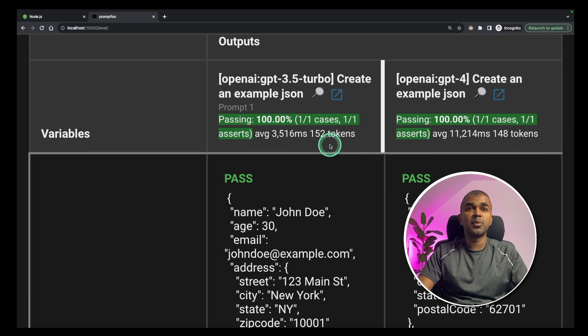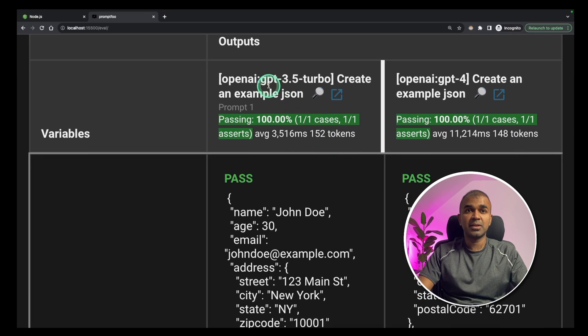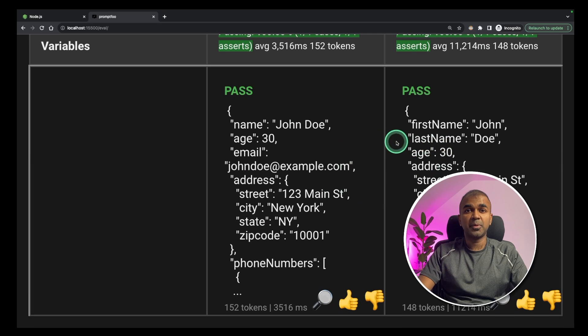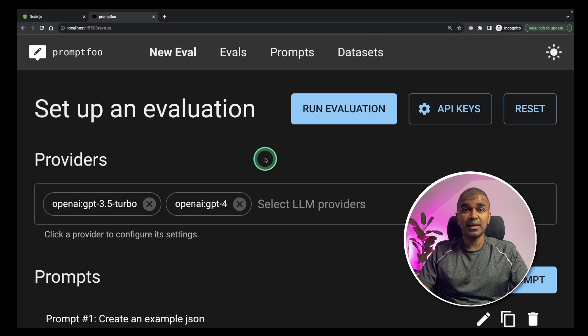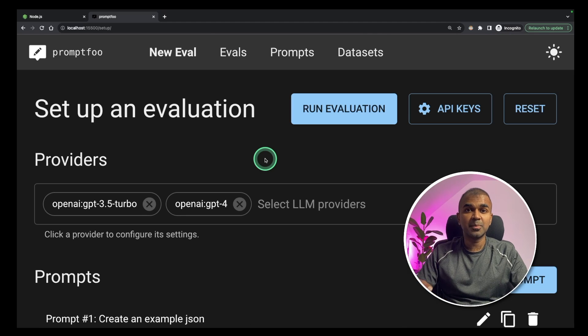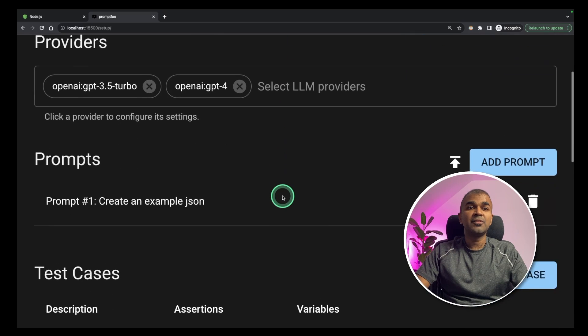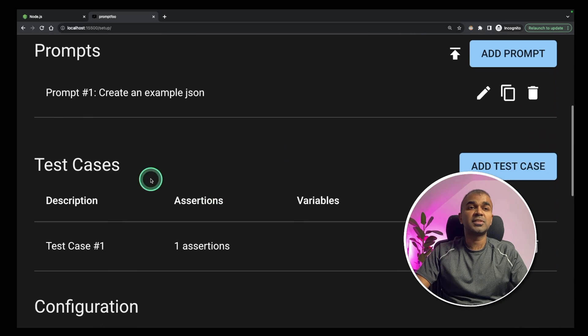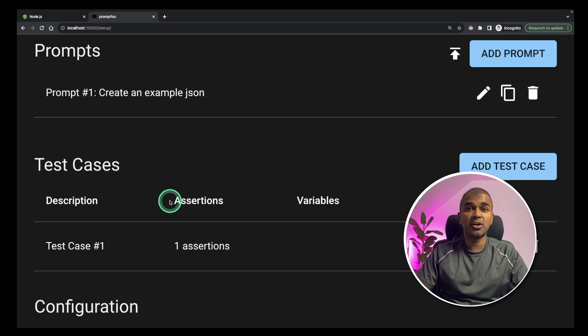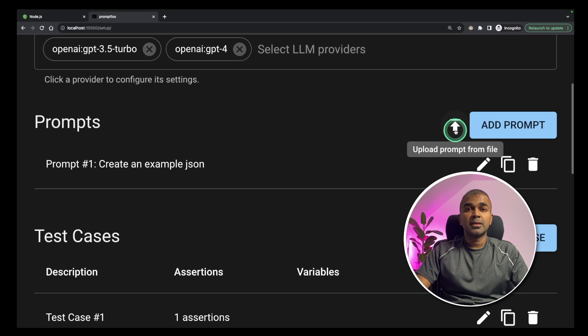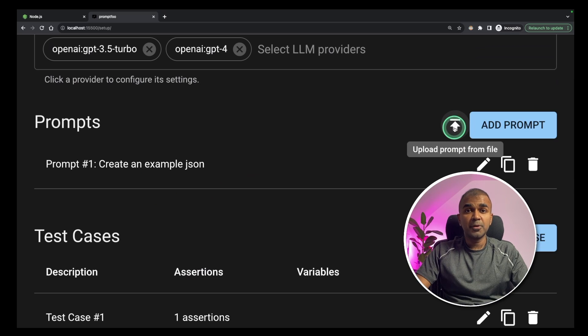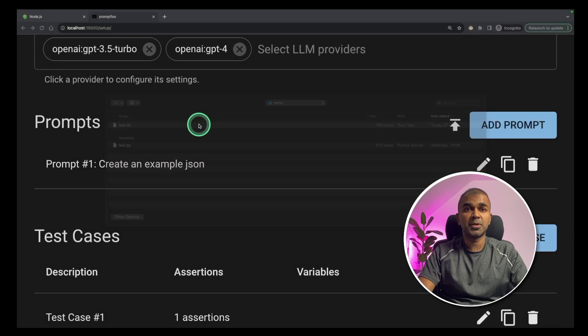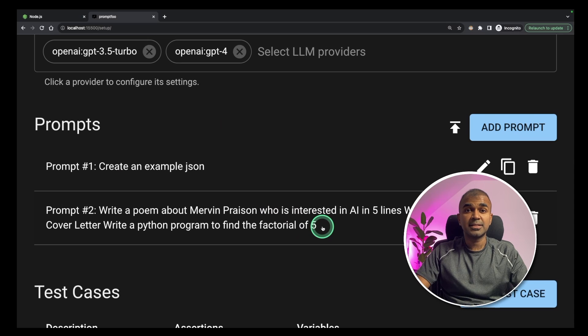You can see that both large language models GPT-3.5 Turbo and GPT-4 both pass the test. In the similar way you can add as many prompts and give as many test cases to test the quality of the large language model. You can also upload your prompt using the upload button and test it.